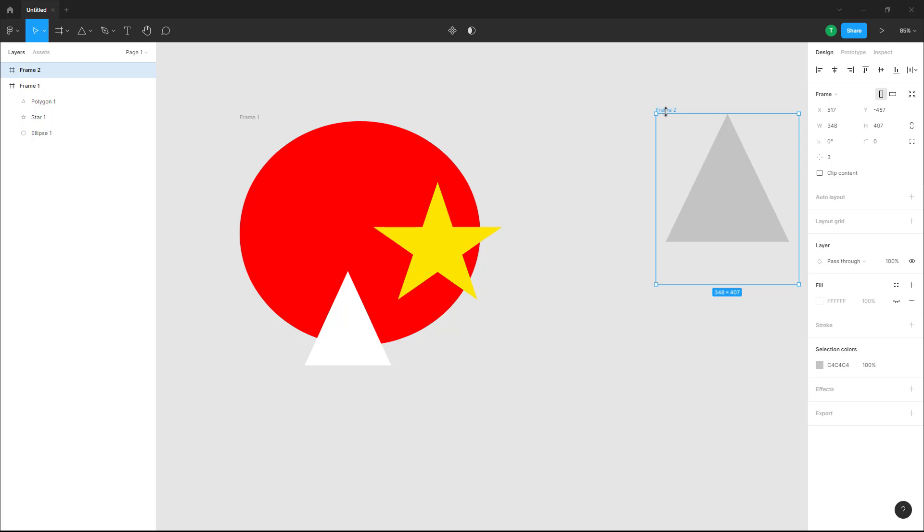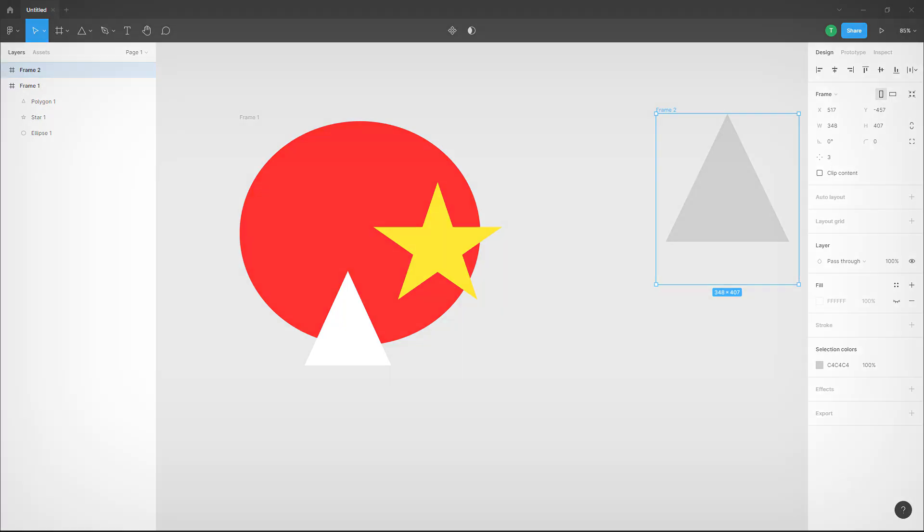So that is how you can add in frame to selection inside of a design file in Figma. If you guys learned something, please like, comment, share and subscribe.